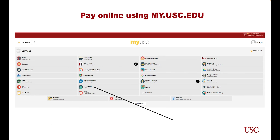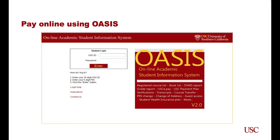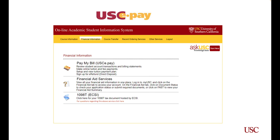If you decide to use USC ePay, there are two ways you may access your account. You can log into your MyUSC portal and find ePay in the Pay My Bill tab. Or, you may log in to OASIS, which will require your USC ID and the six-digit PIN as your password. Under Financial Information, you will see the Pay My Bill link and it will direct you to the USC ePay site. This is also the location where you may grant third-party access to your account information — you will need to go to the Other Services tab to set up this access.